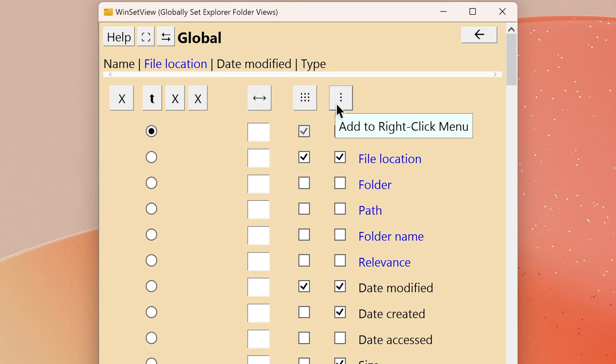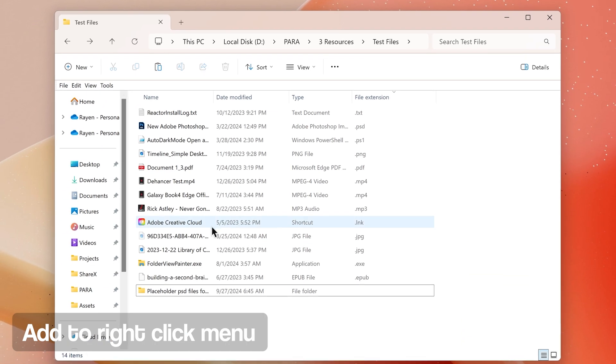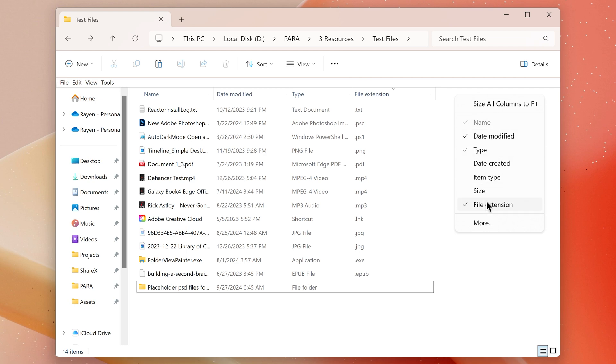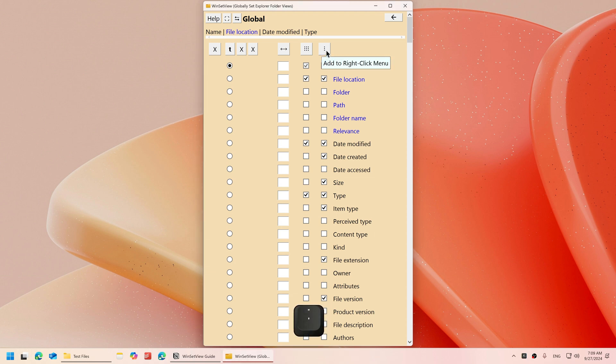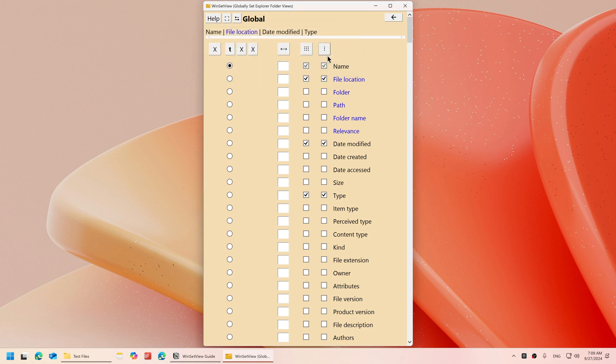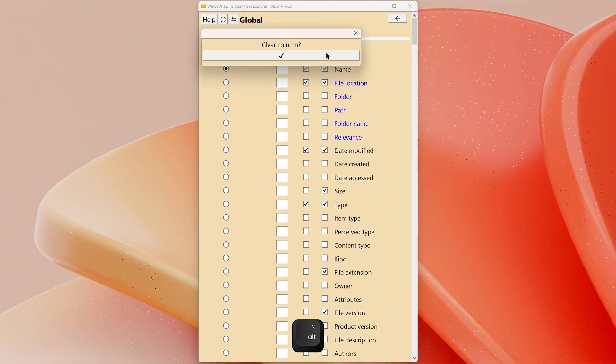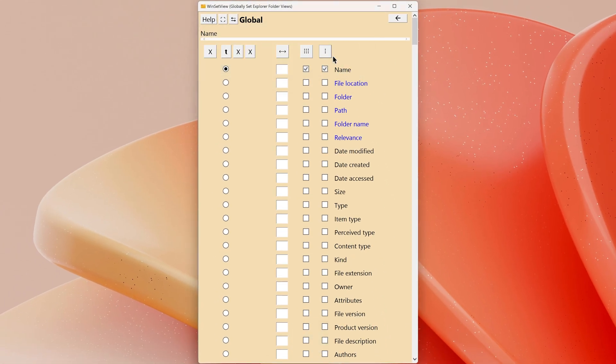The Add to Right-Click Menu option allows you to choose which column headings are available for quick access when you right-click the column heading bar in Explorer's details view. This is useful when you have some properties you always use but don't want them applied to every folder of that type. You can add them here to be able to quickly access them. If you click the Add to Right-Click Menu button at the top of the column, it will give you the option to clear all selections that aren't also chosen in the Display in Details View column. If you hold down the Alt key while clicking, it will completely clear both columns except for the name property.